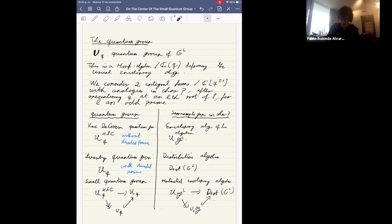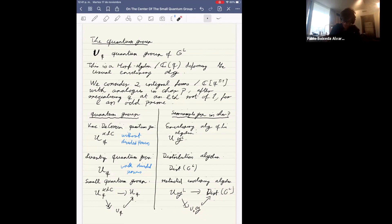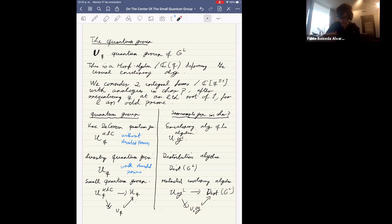In the characteristic p analogy, there is a map from the enveloping algebra to the distribution algebra whose image is finite dimensional — the restricted enveloping algebra. In characteristic 0, the Lie algebra understands the full representation theory of the group, but in characteristic p it only gives a first approximation, corresponding to representations of the Frobenius kernel. The small quantum group is this first approximation in the quantum setting.